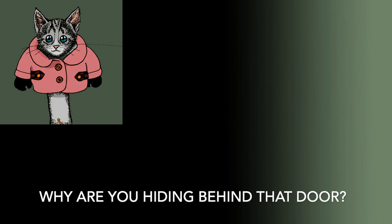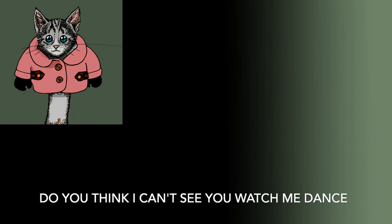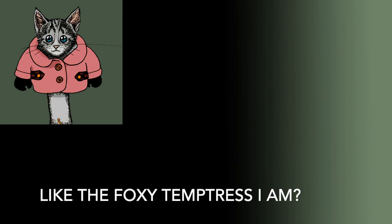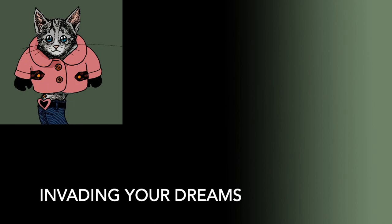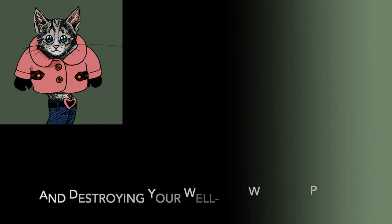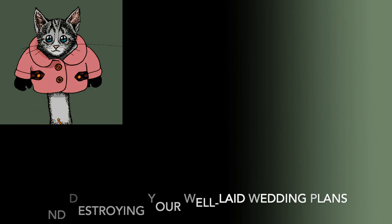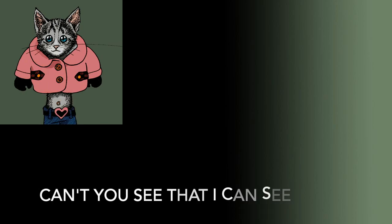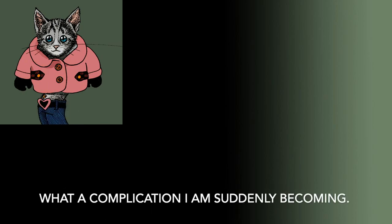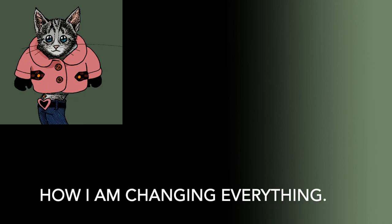Why are you hiding behind that door? Do you think I can't see you watch me dance like the foxy temptress I am? Do you think I can't see how I am invading your dreams and destroying your well-laid wedding plans with my best friend, Melissa? Can't you see that I can see what a complication I am suddenly becoming? Don't you see that I can see how I am changing everything?